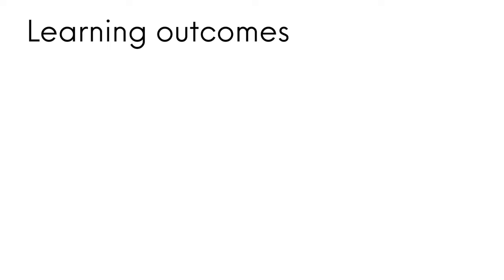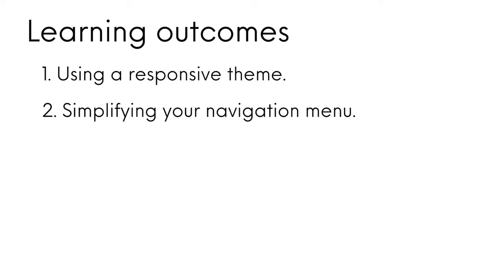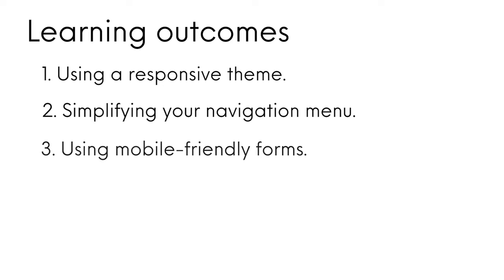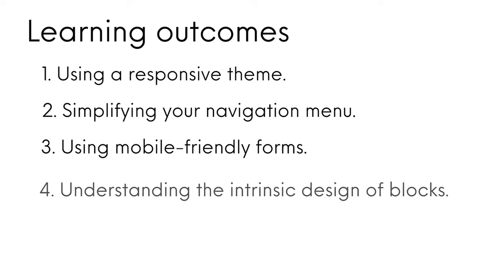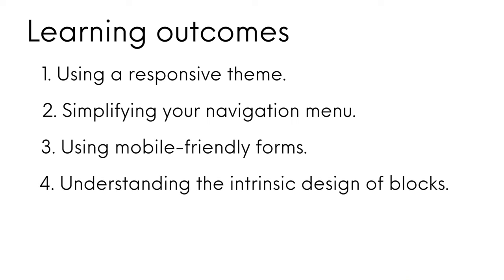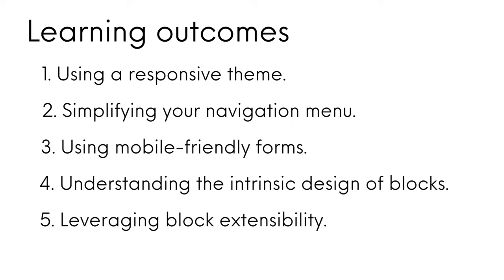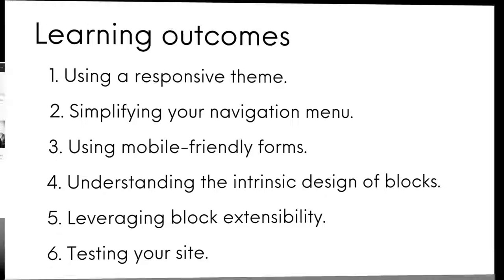Today we will cover using a responsive theme, simplifying your navigation menu, using mobile friendly forms, understanding the intrinsic design of blocks, leveraging block extensibility and testing your site.